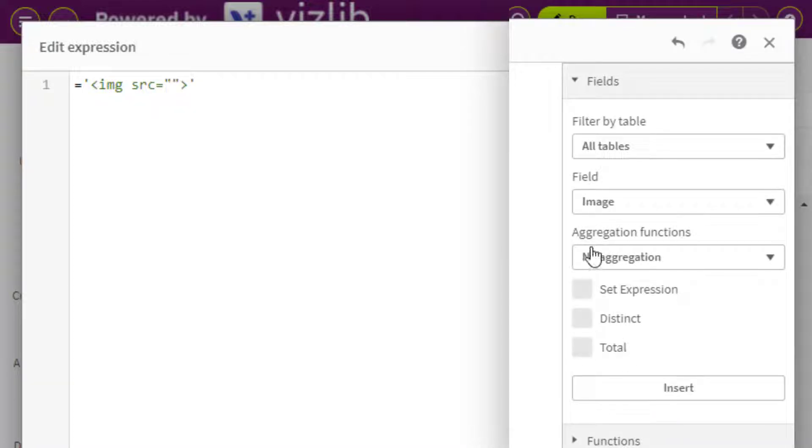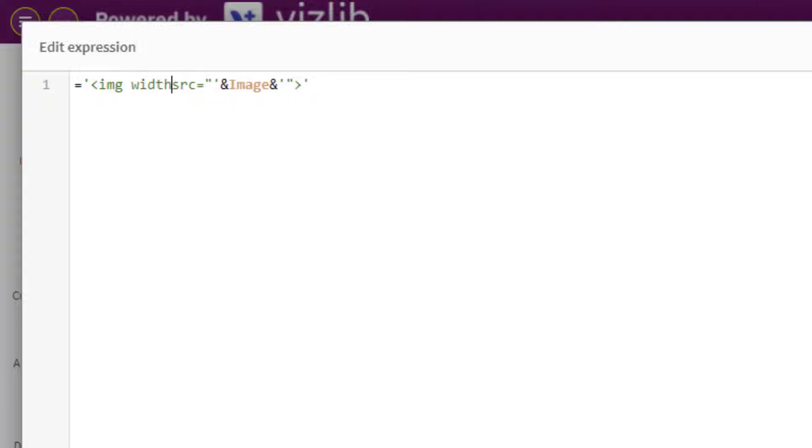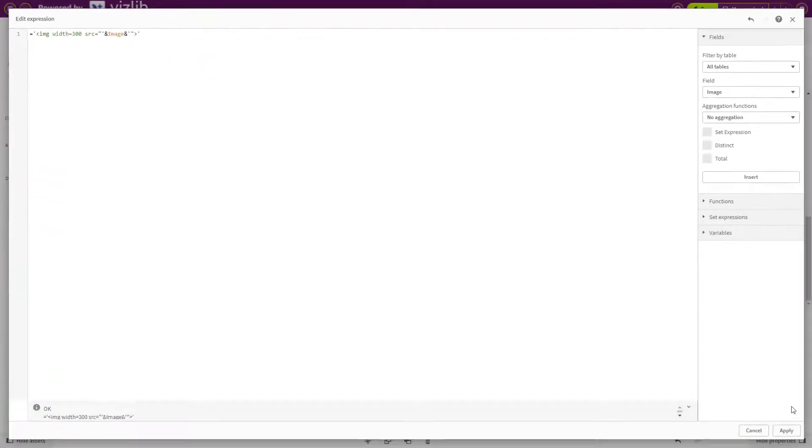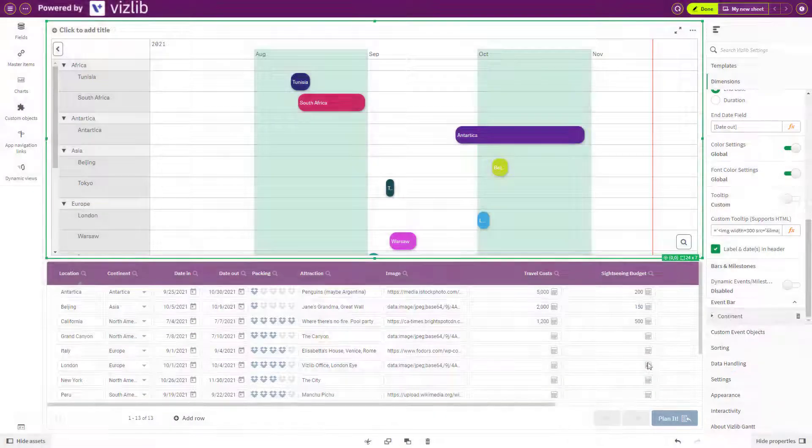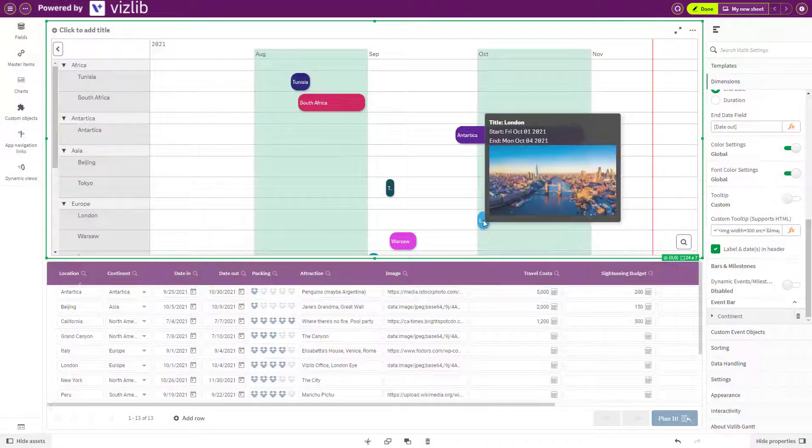In this demonstration, I'm inserting an image URL that I have defined as a dimension. You need to surround your dimension with two ampersand and apostrophes, so Qlik knows it's a field. I am now defining the width of the image, which is 300 pixels wide. Apply your changes to see the basic tooltip.